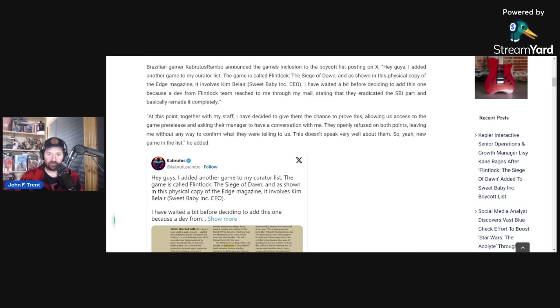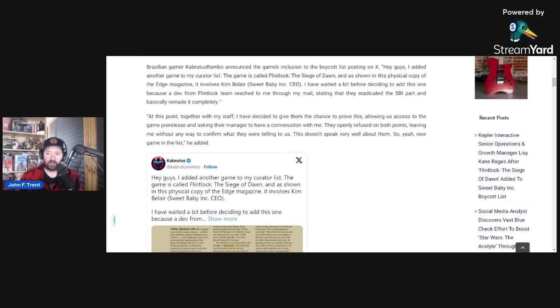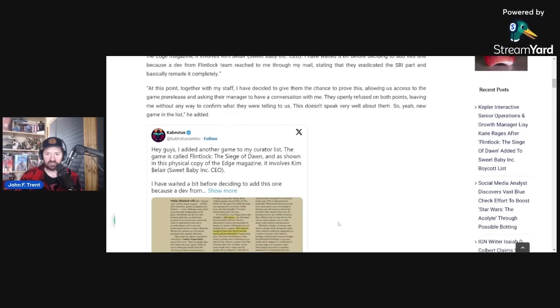At this point, together with my staff, I've decided to give them the chance to prove this, allowing us access to the game pre-release and asking their manager to have a conversation with me. They openly refused on both points, leaving me without any way to confirm what they were telling us. This doesn't speak very well about them. So yeah, new game in the list.